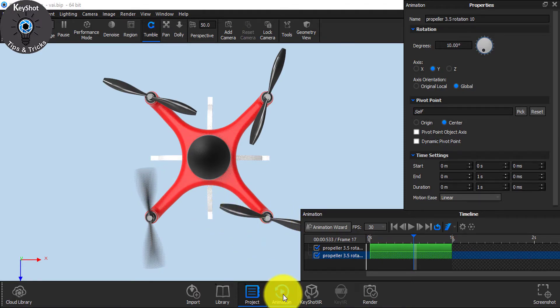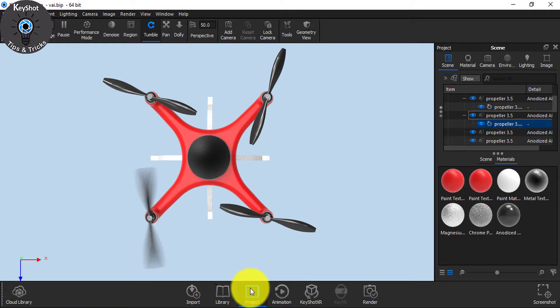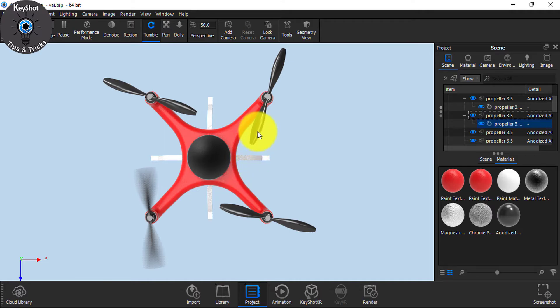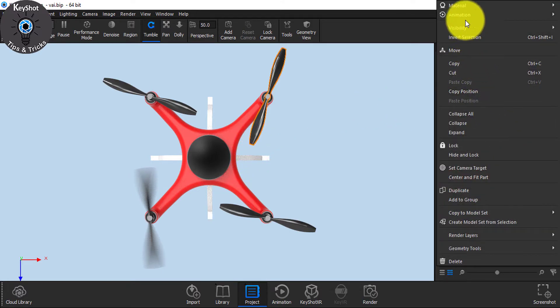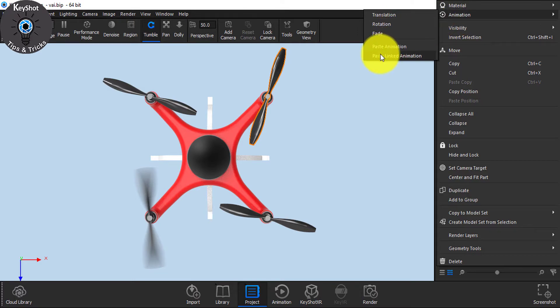Now let me show you the second one. Suppose this is the part. Simply go to Animation and choose Paste Linked Animation.